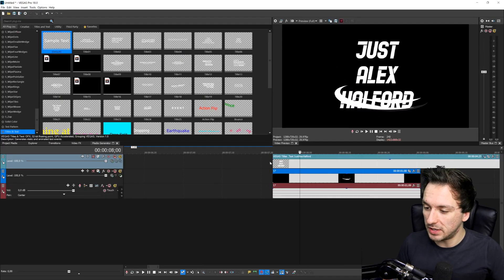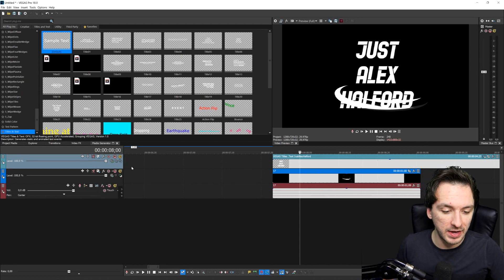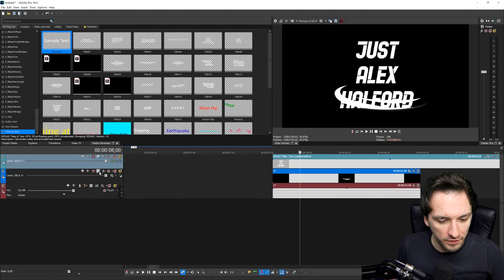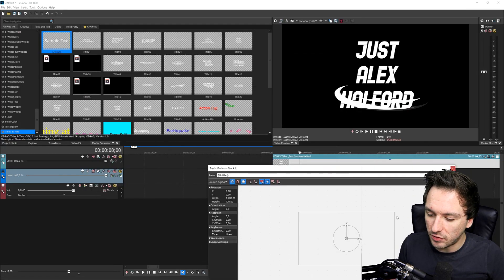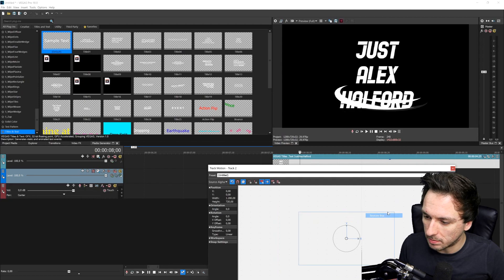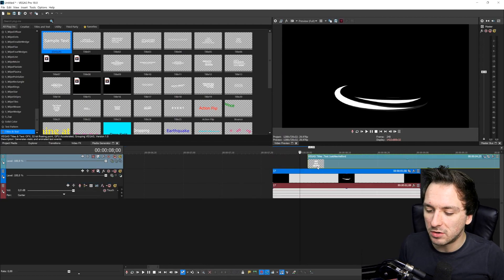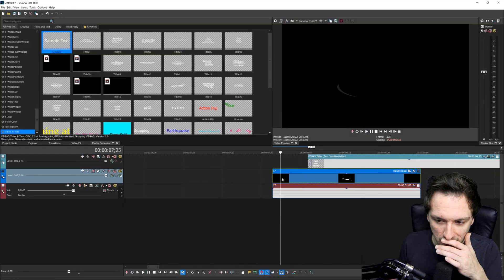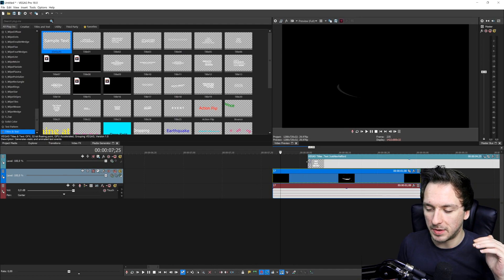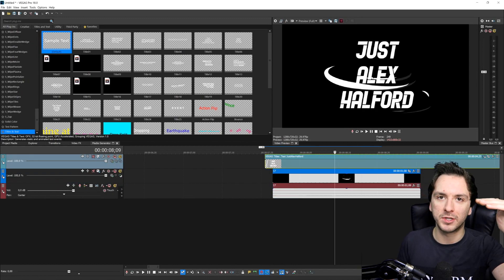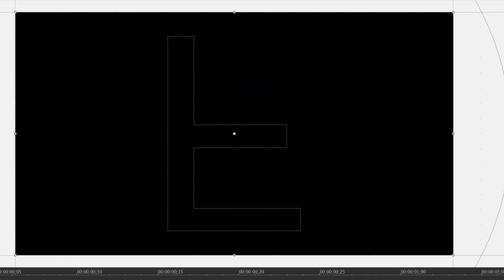It's actually perfectly sized so we don't even need to resize it in track motion. But if you have a really long name or long words, go to the track motion icon of the animation track, and you can drag the box smaller or bigger using the corner icon. I'll click Restore Box since this is the perfect size. Now we need to think about how to make this appear. I'm going to create a quick fade in and make the text come from top to bottom. Going to the event pan/crop icon and flipping vertically — playing it back, that looks really cool.